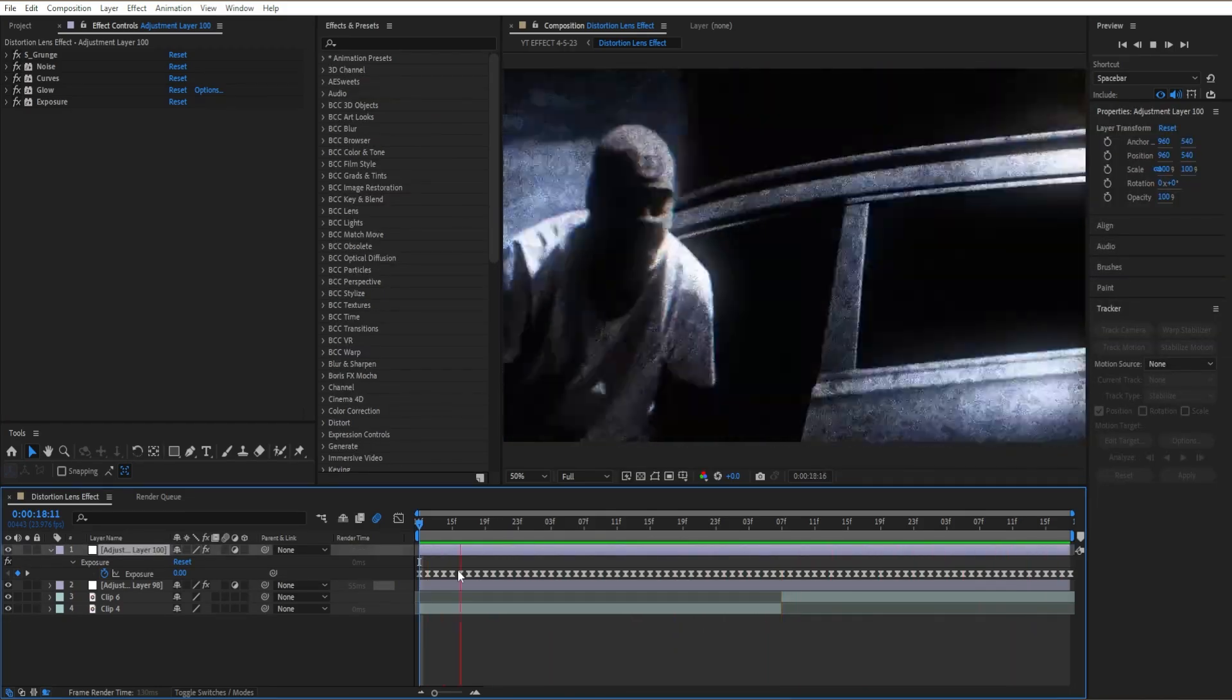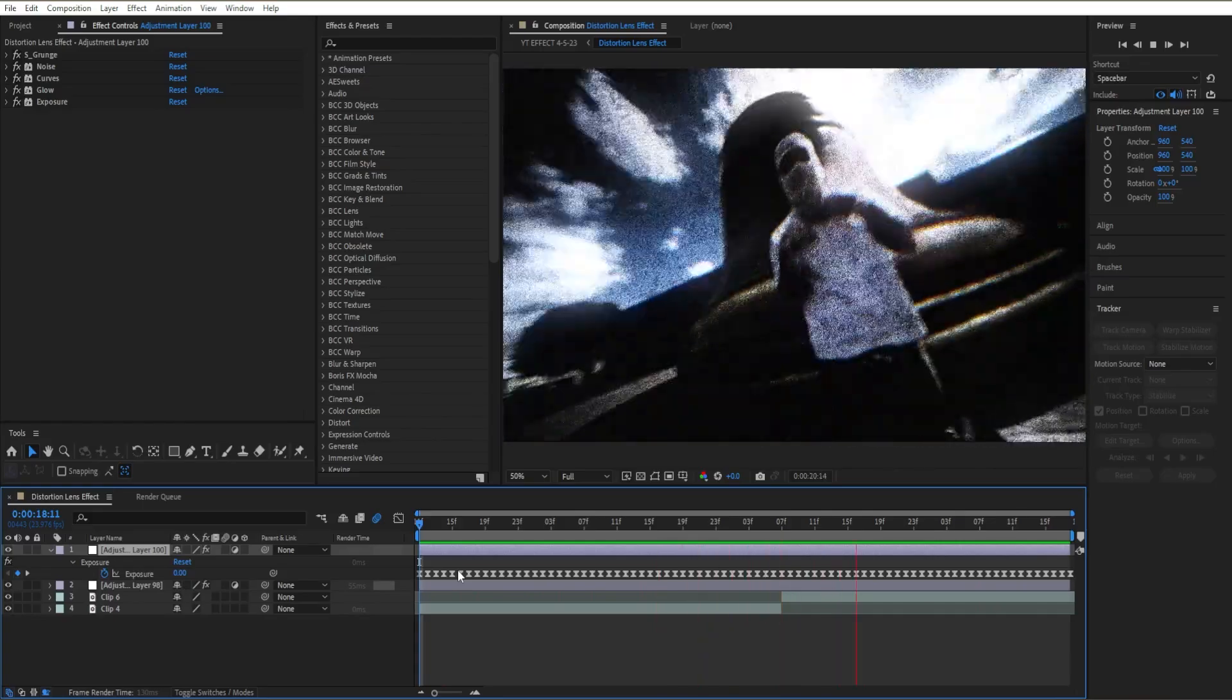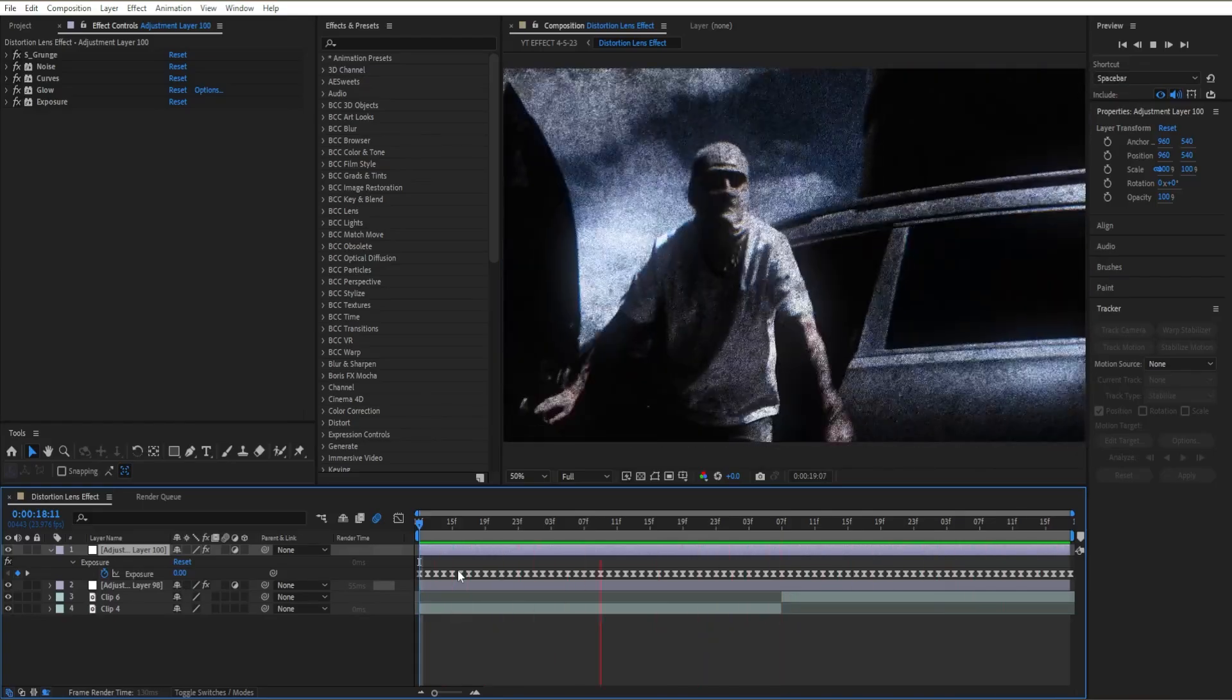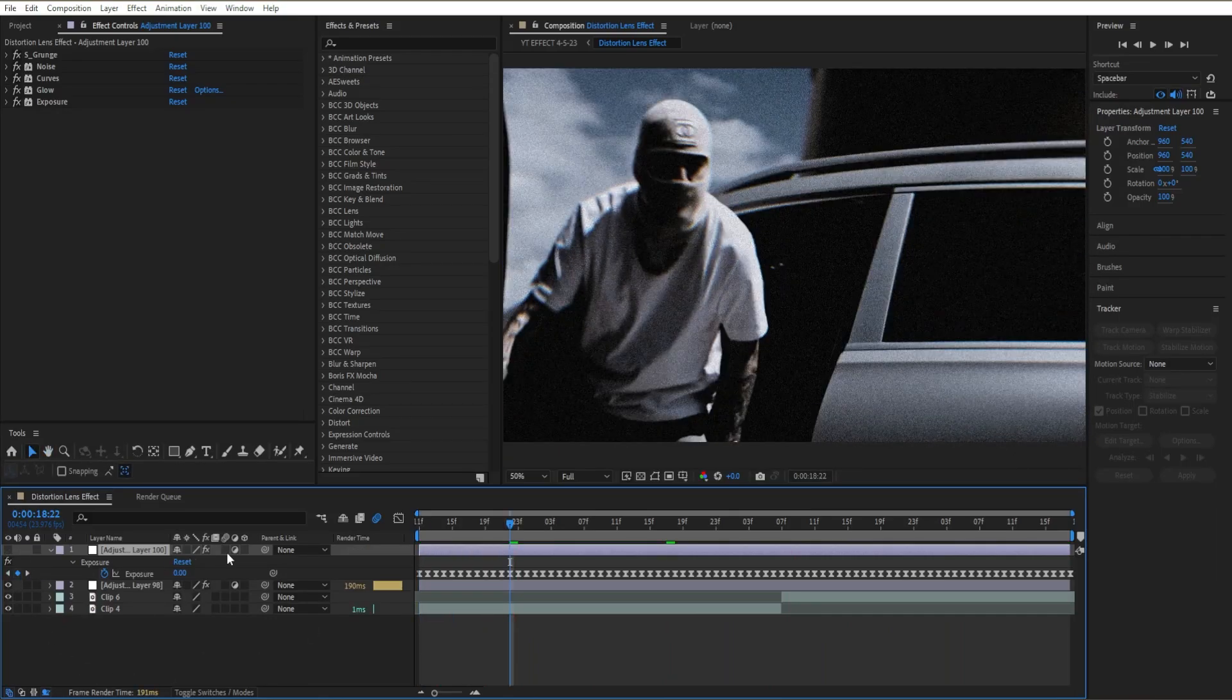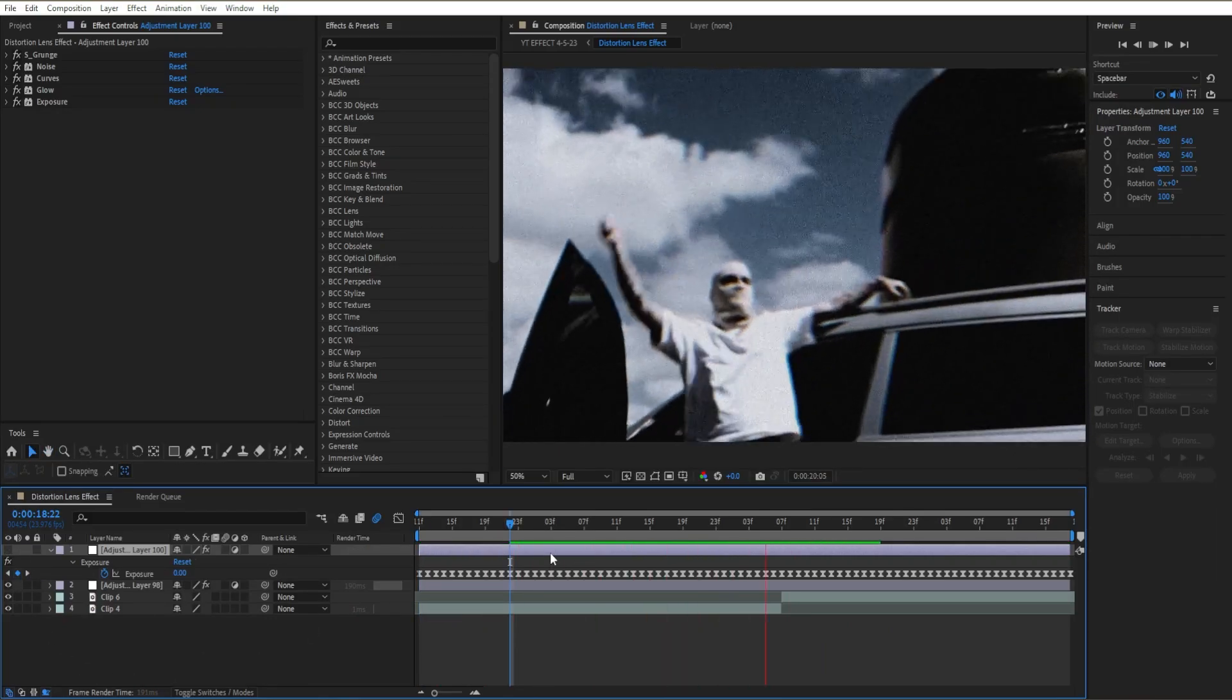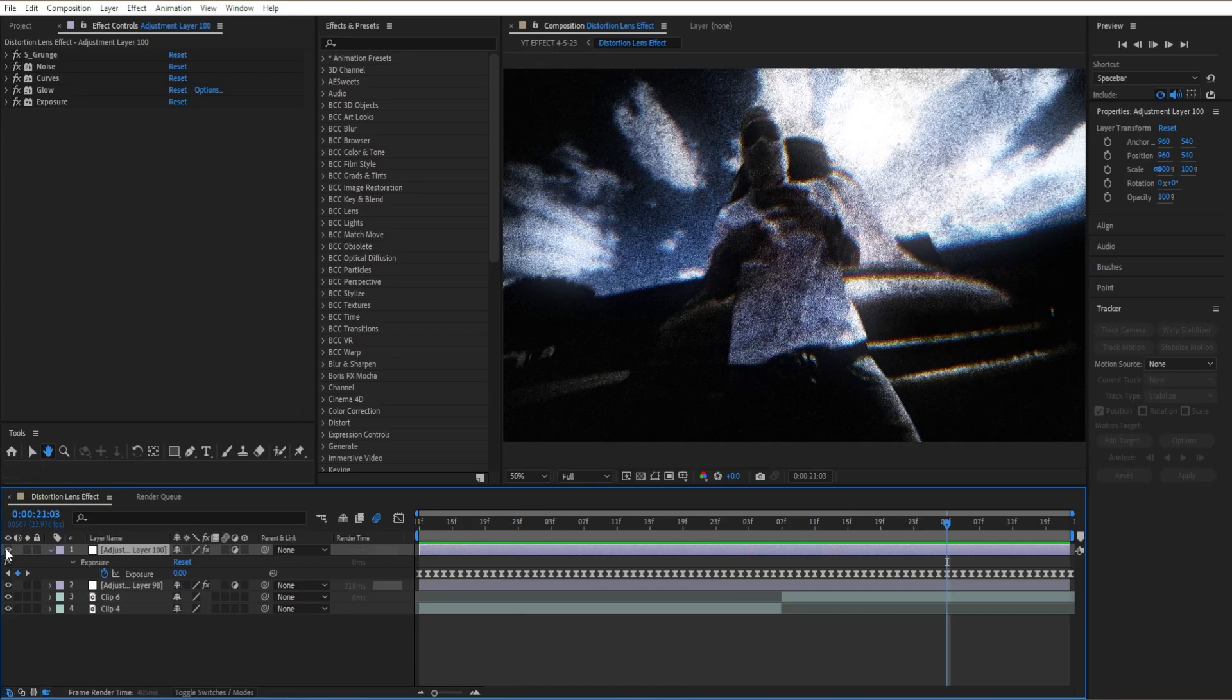Just like that, we get a nice flickering effect throughout the whole video. This shows you the real power of this preset pack. Within a couple seconds and with some minor changes, I just completely transformed my footage from this to something like this.